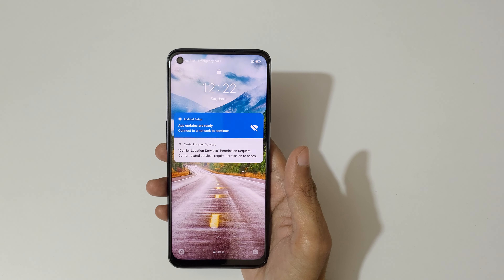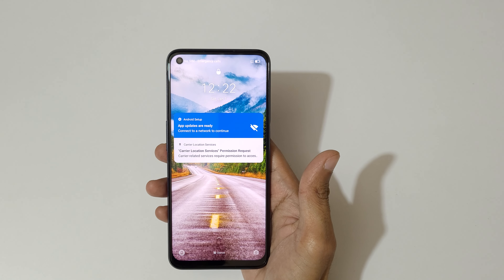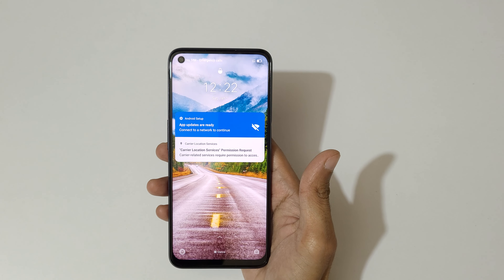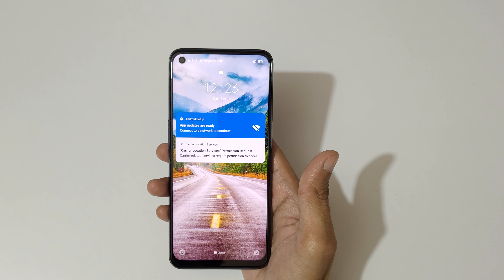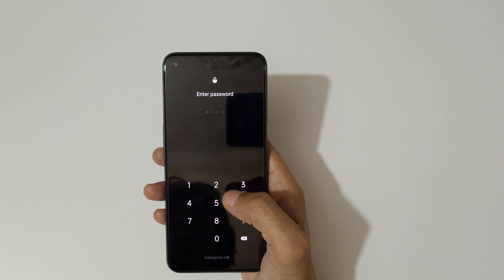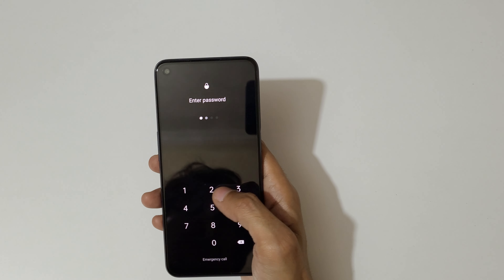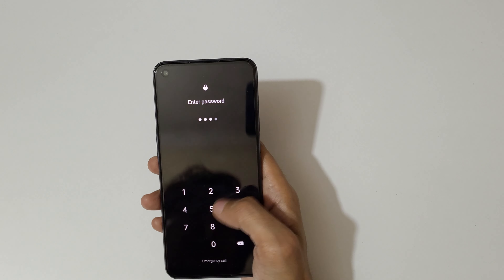Hey guys, welcome to my channel. In this video I'm going to show you how to hard reset the Realme 9 5G smartphone. This is helpful for those who have forgotten their password.